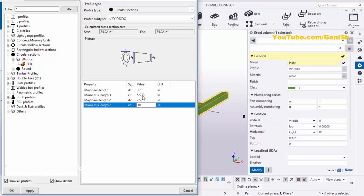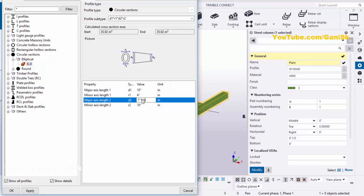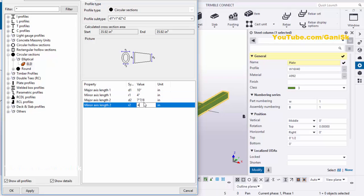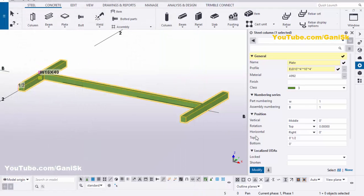For the minor axis, set R1 on the bottom surface to 4 inches and R2 on the top surface also to 4 inches. Set D2 to 10 inches as well. Then click Apply and OK.